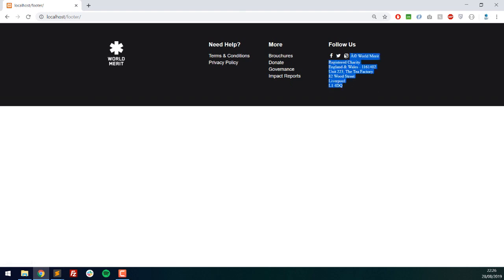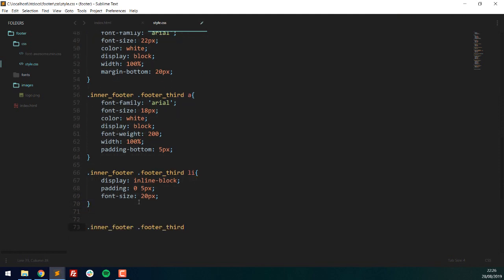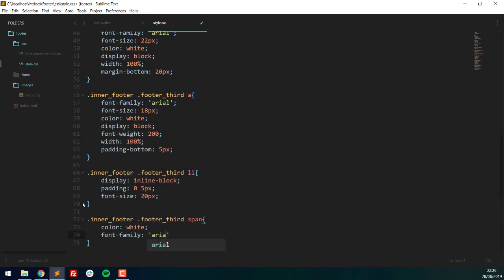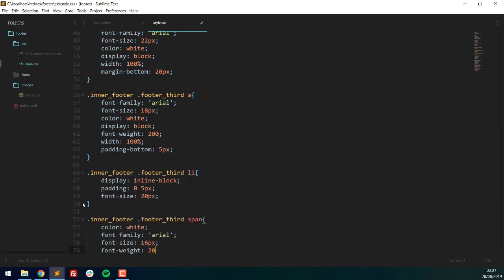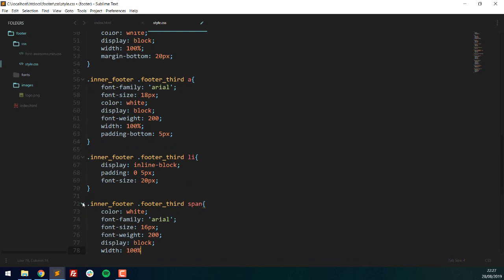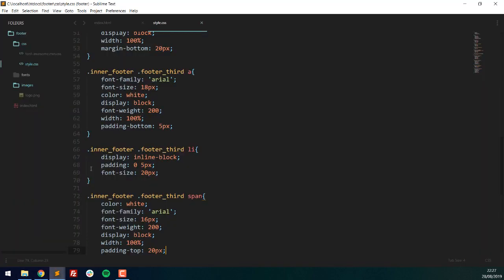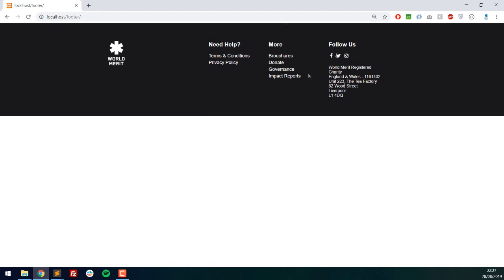Underneath the social icons, still inside the last footer-third, I'll add a span tag containing address information — just some text about the organization's address. In CSS, the span gets color white, font-family Arial, font-size 16px, font-weight 200, width 100%, display block, and padding-top 20px. There's a copyright symbol that hasn't been properly encoded, so I'll remove it. The result looks quite nice.